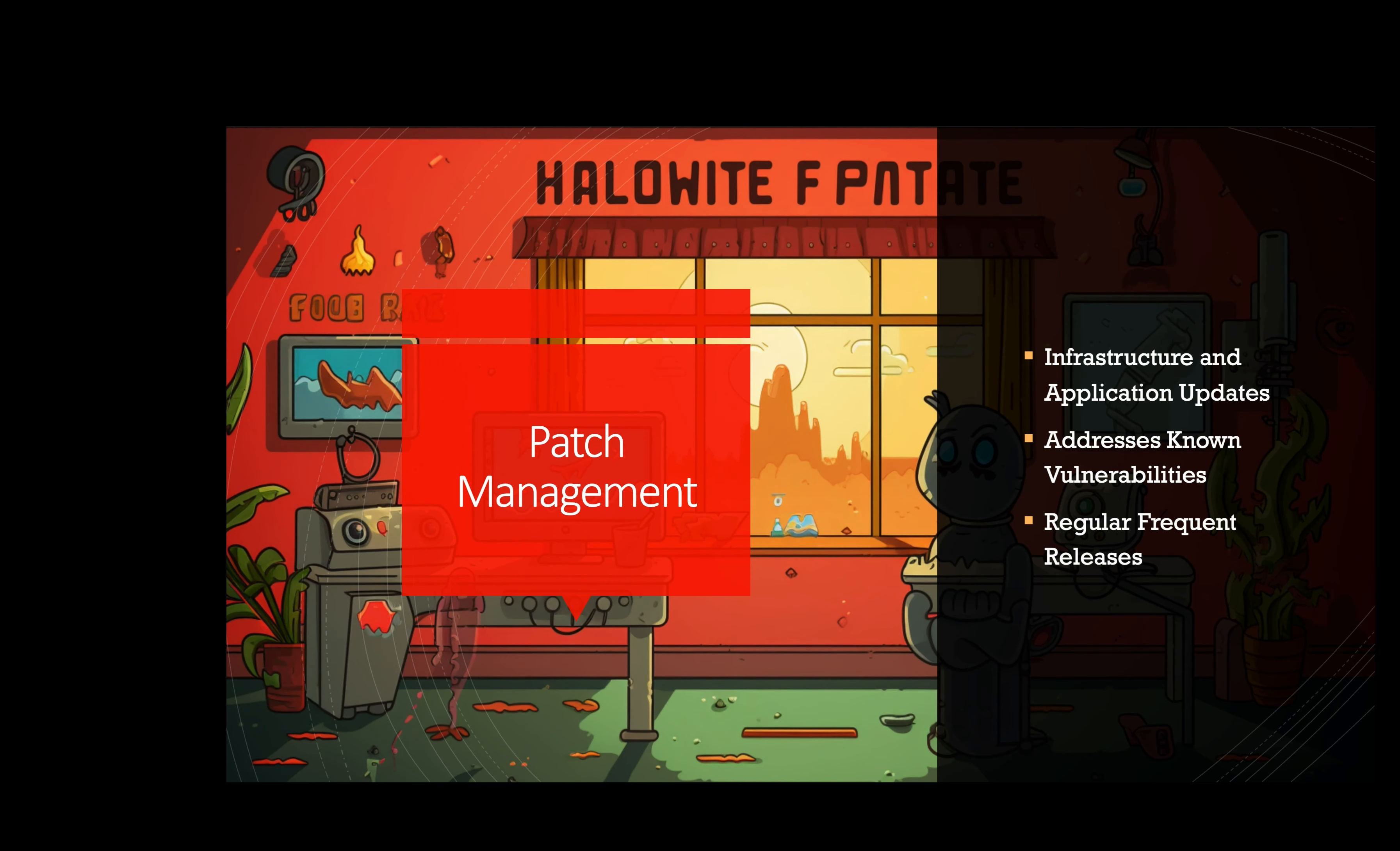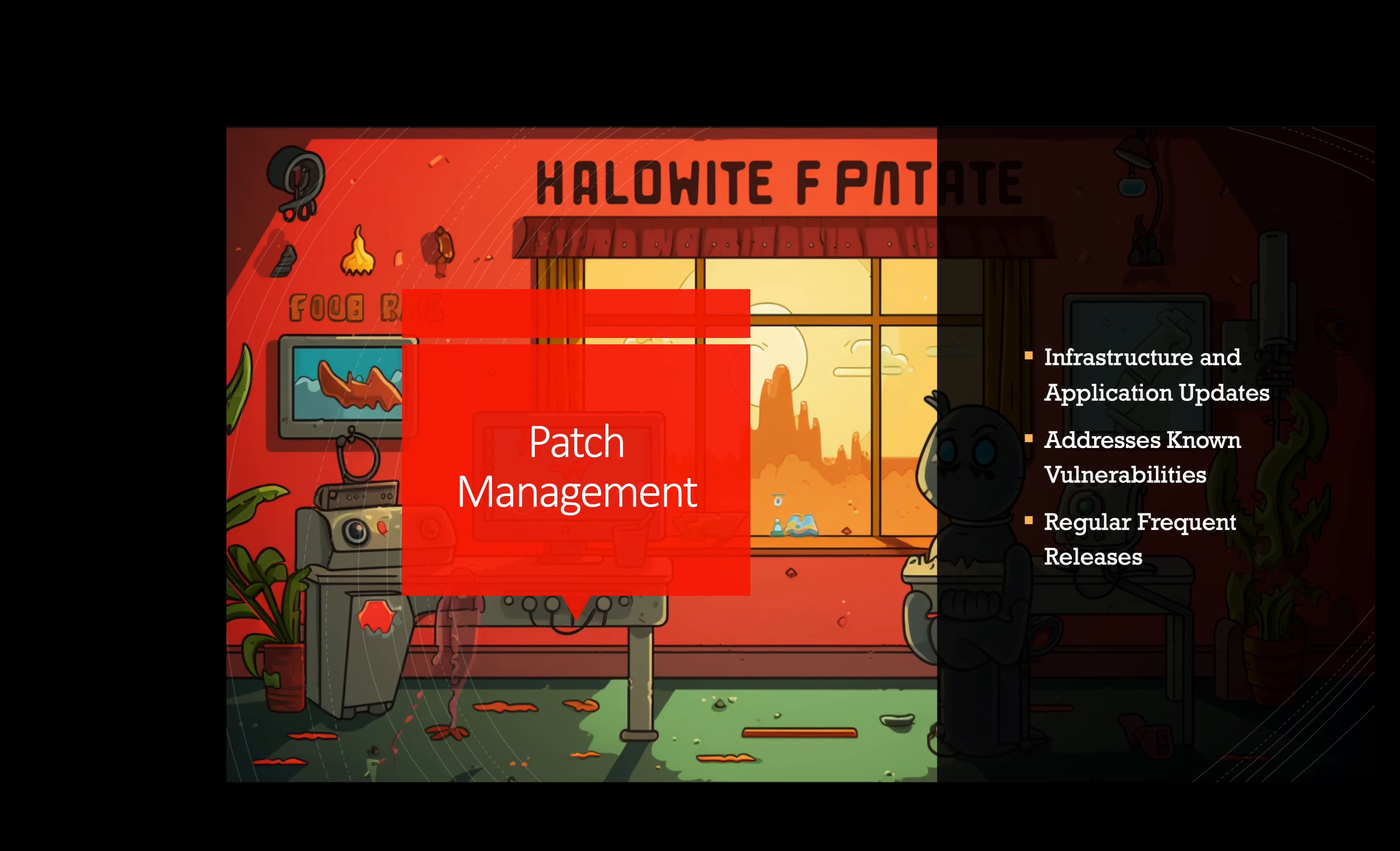Patch management. Keeping cloud infrastructure and applications up to date with security patches is crucial for addressing known vulnerabilities. Cloud providers regularly release updates and it's essential to apply them promptly. For example, a software as a service provider using cloud infrastructure like AWS or Azure routinely applies security patches and updates their services and applications. They promptly address any vulnerabilities identified in the latest releases.